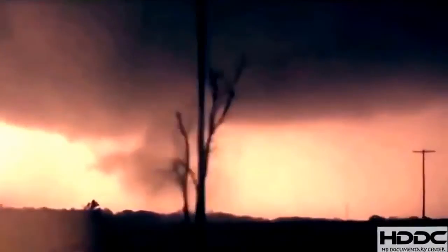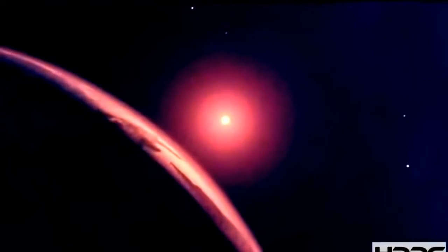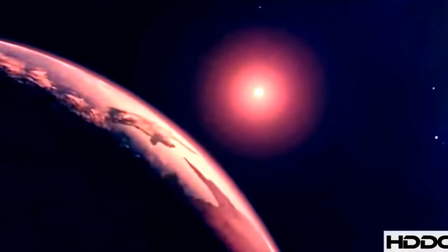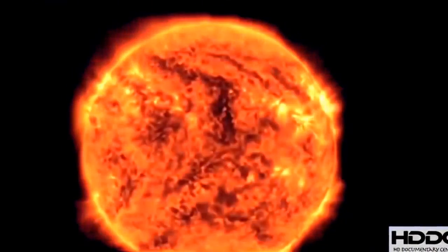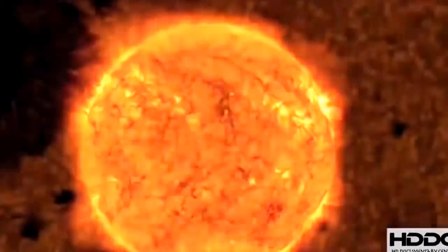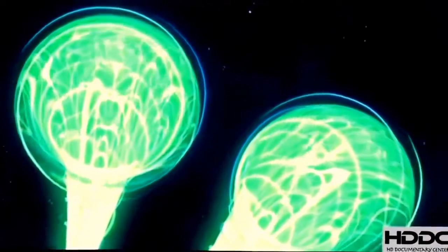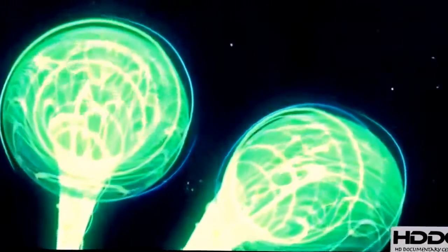A tornado on Earth is a frightening event. Fortunately, it's relatively uncommon. In space, however, tornadoes are happening all the time. 11,000 of them are twisting on the sun at any moment. And astronomers recently discovered another kind of solar tornado.